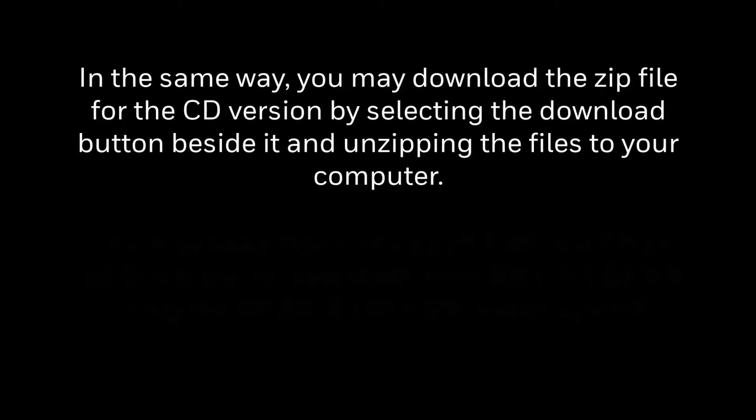In the same way, you may download the zip file for CD version by selecting the download button against it and unzipping the files to your computer.